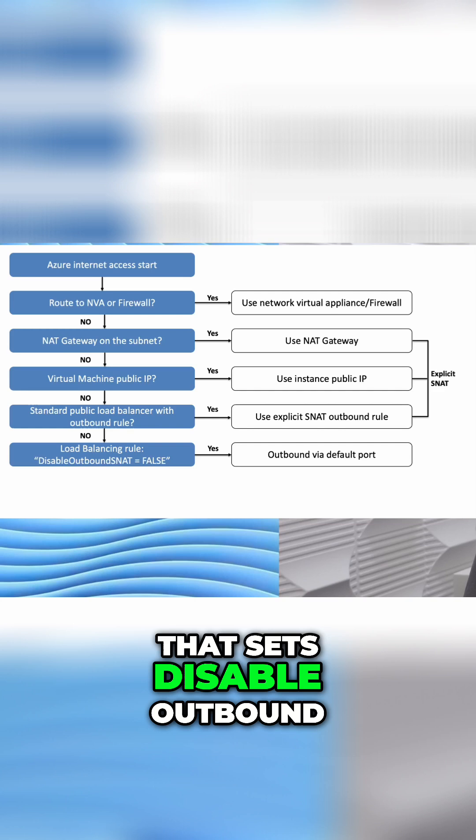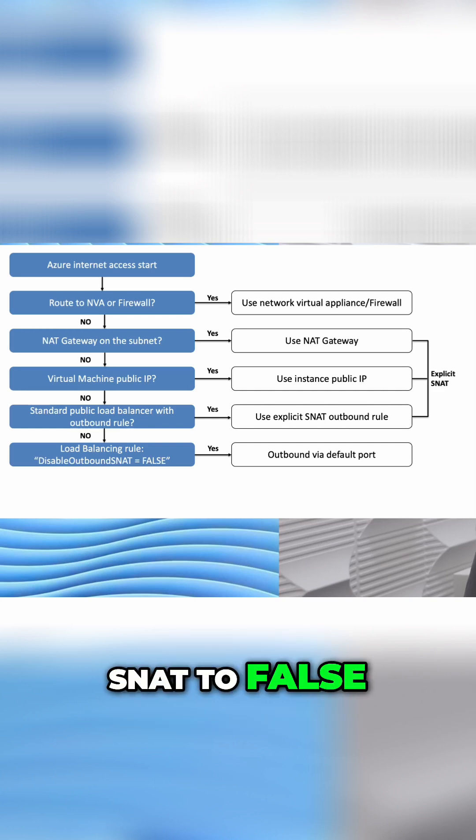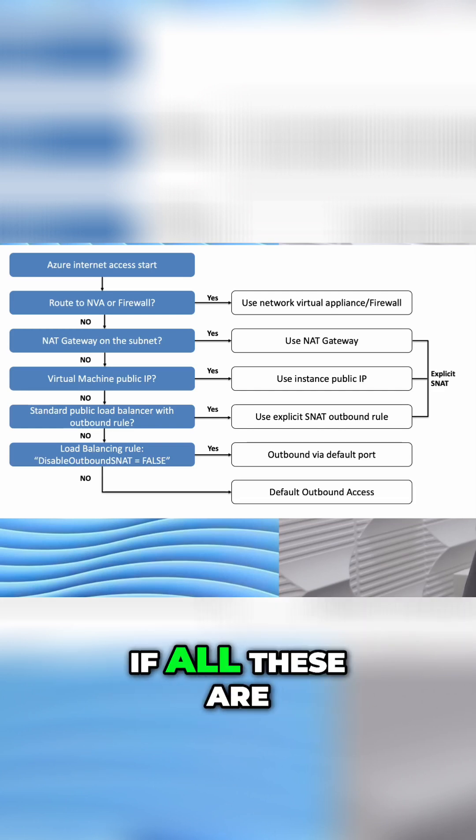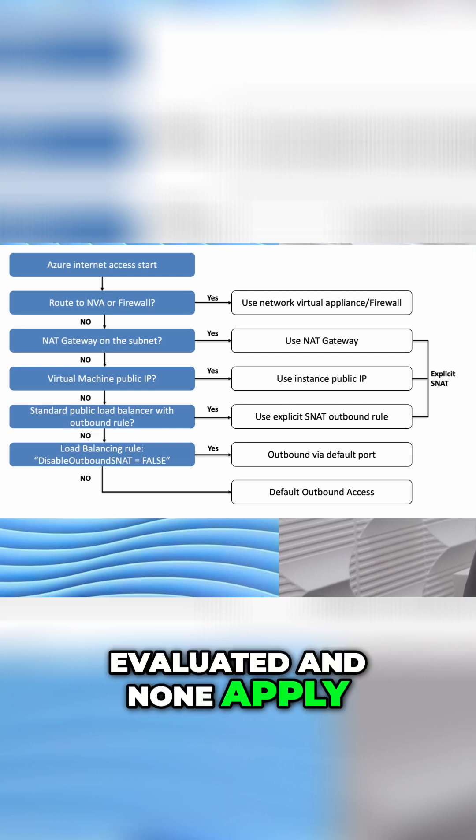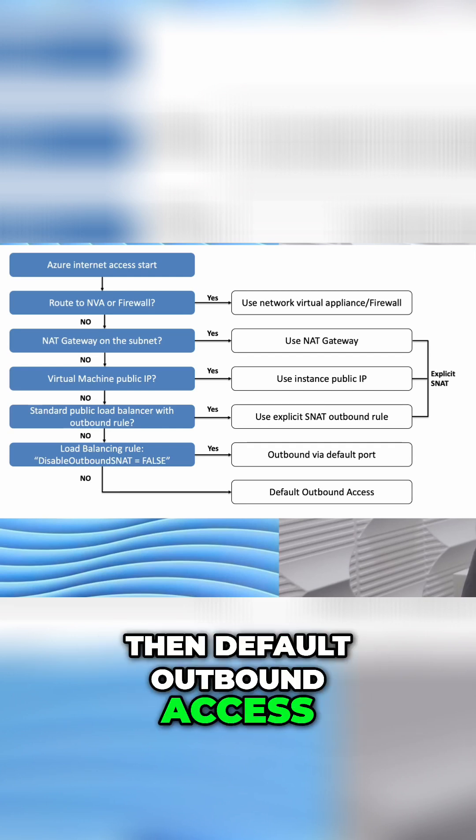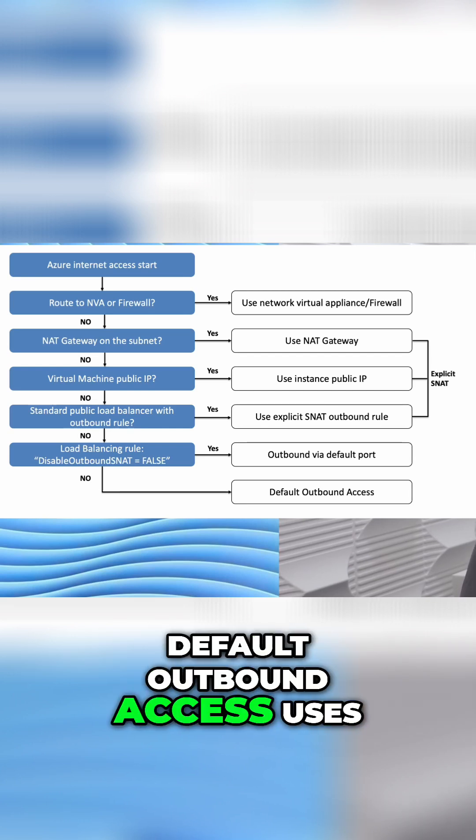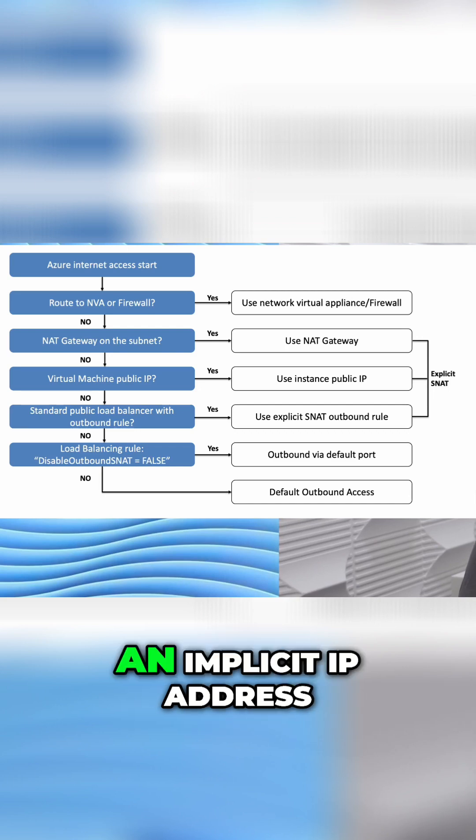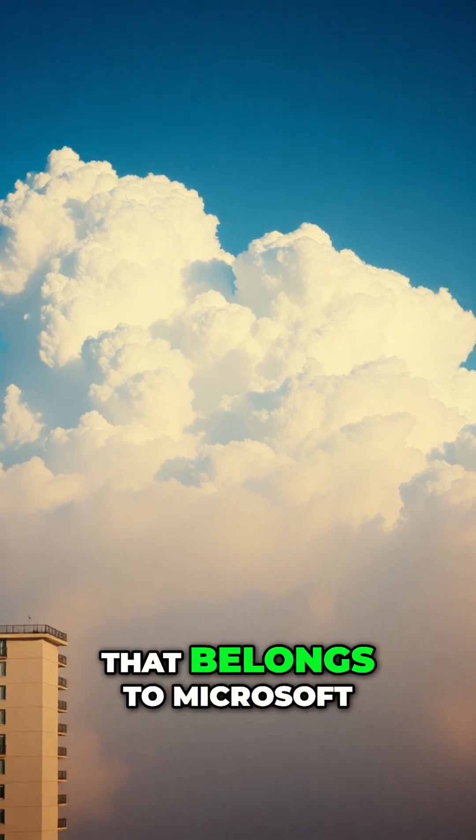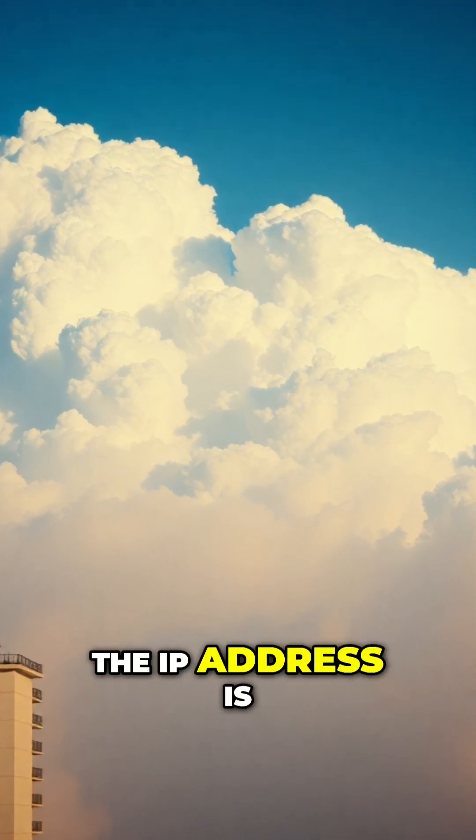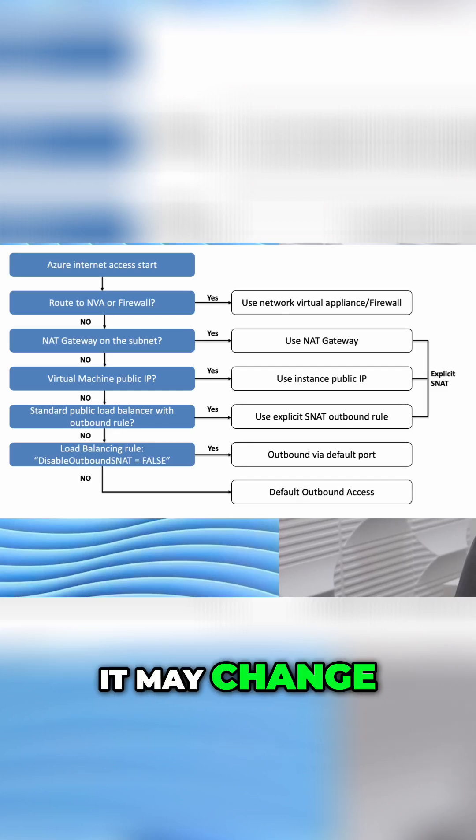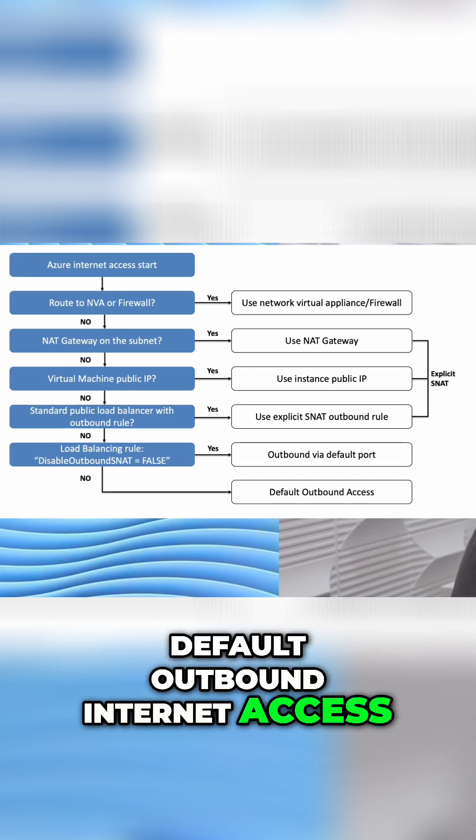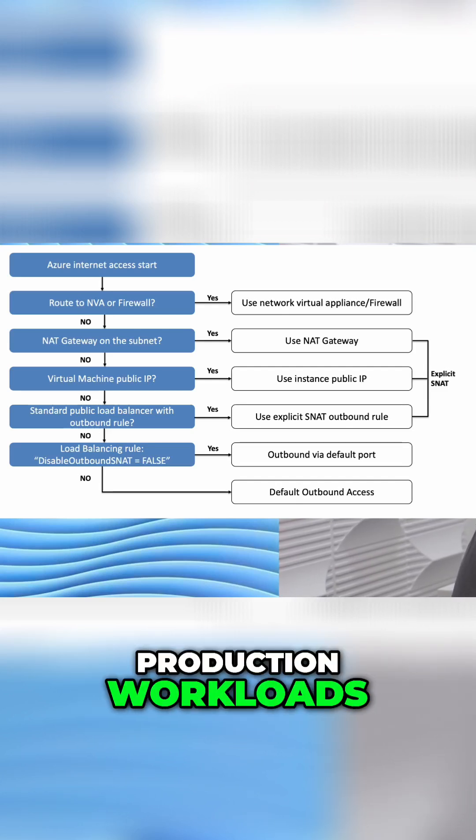Next, and finally, if all these are evaluated and don't apply, then default outbound access is used. Default outbound access uses an implicit IP address that belongs to Microsoft. The IP address is not static; it may change. Default outbound internet access is not recommended for production workloads.